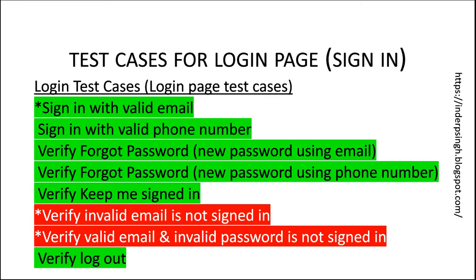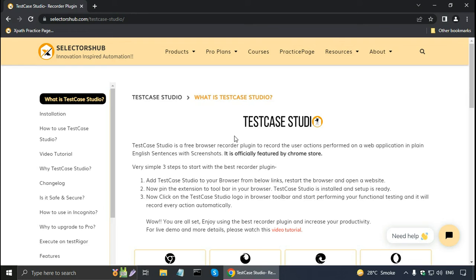Now how do you write test cases for the login page? Let me select: sign-in with valid email, verify invalid email is not signed in, and verify valid email with invalid password is not signed in. I can combine these into a single test case because the steps are related. First I need Test Case Studio installed — it is available on the selectorshub.com website, and I have put the link in the description.